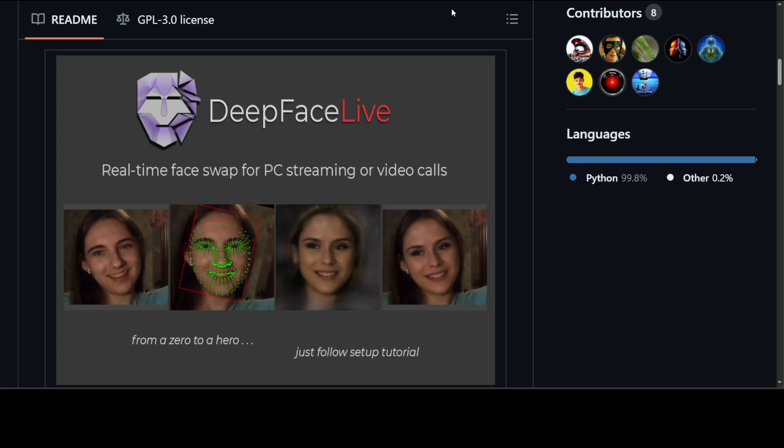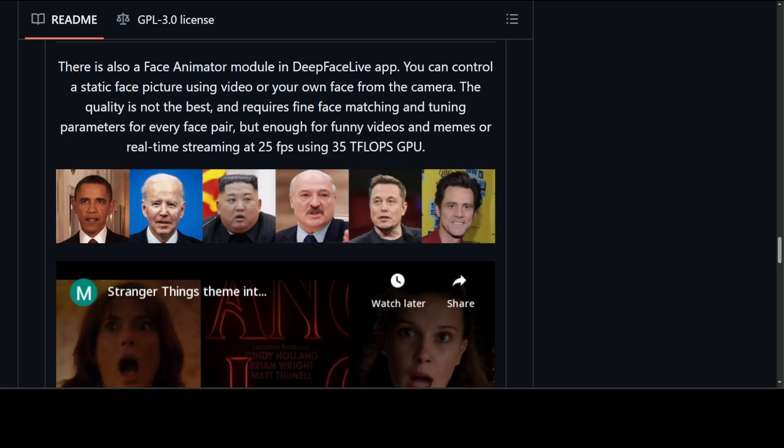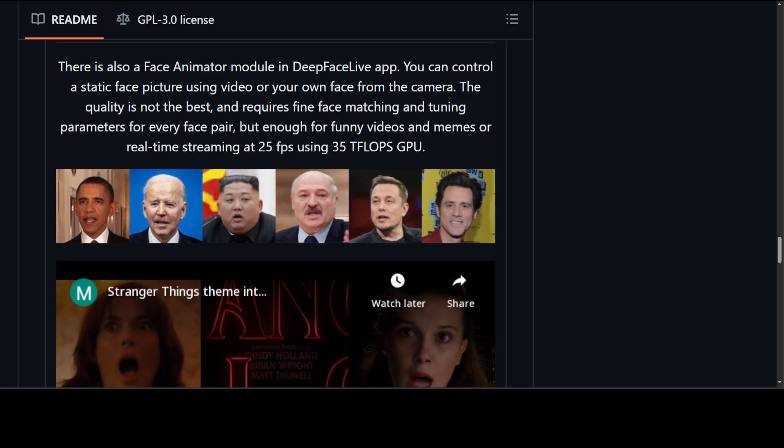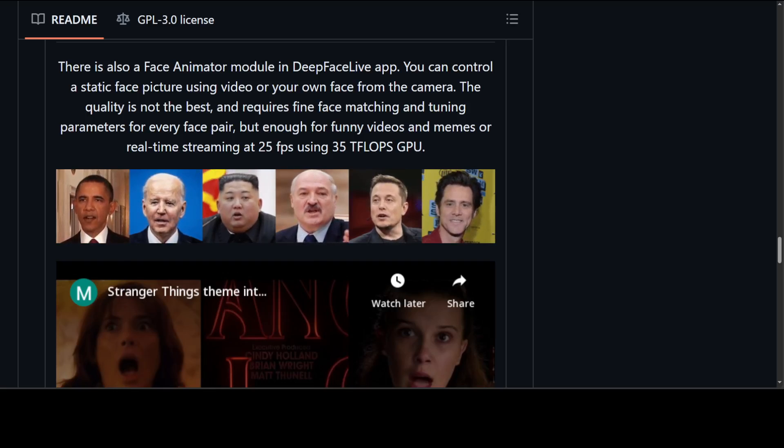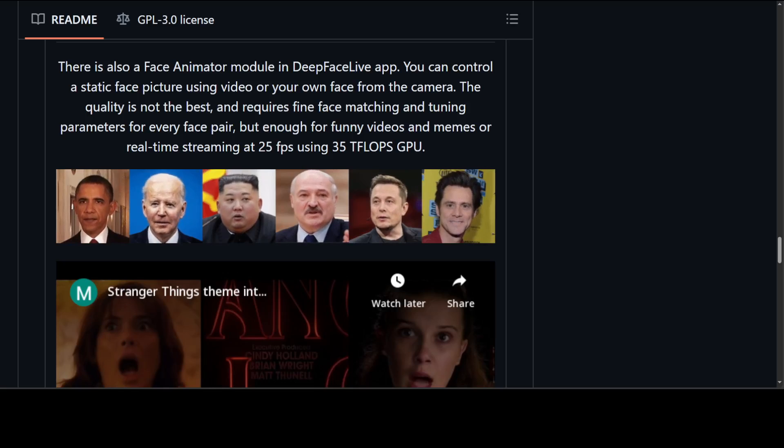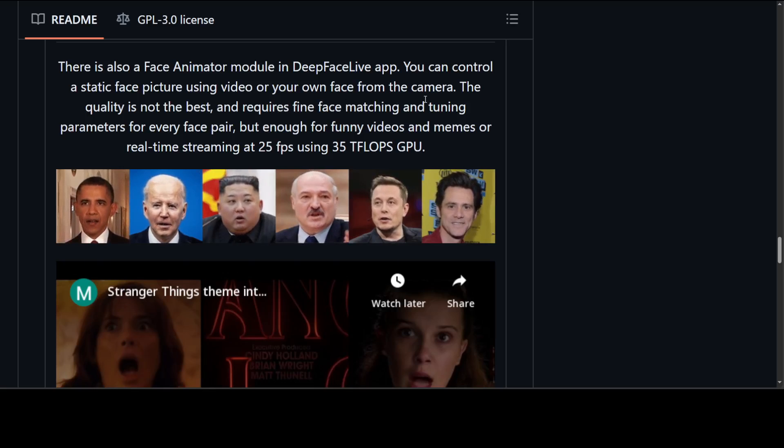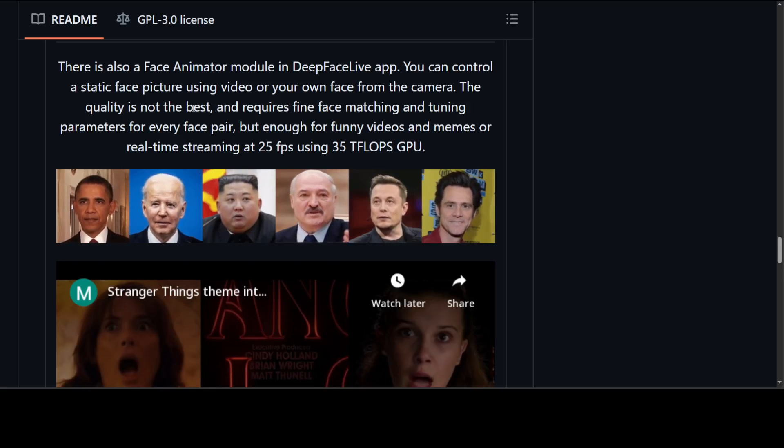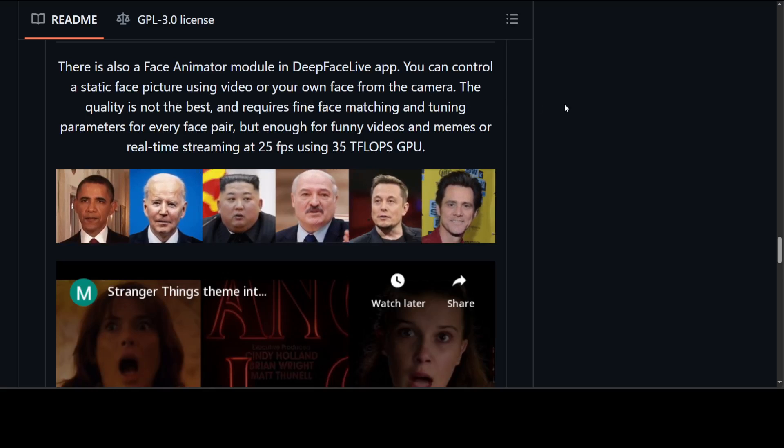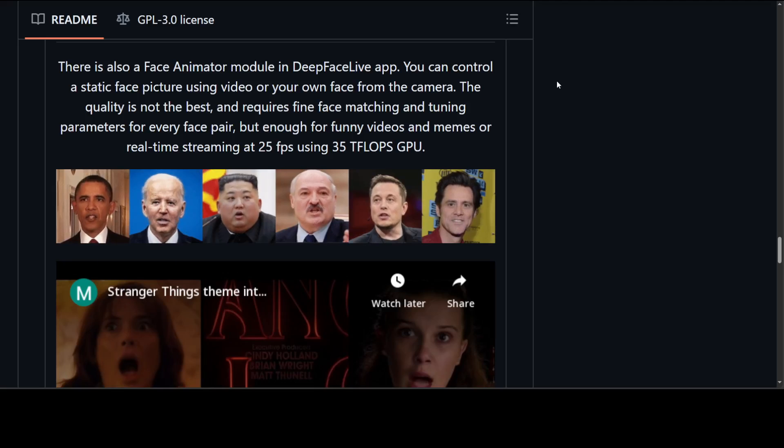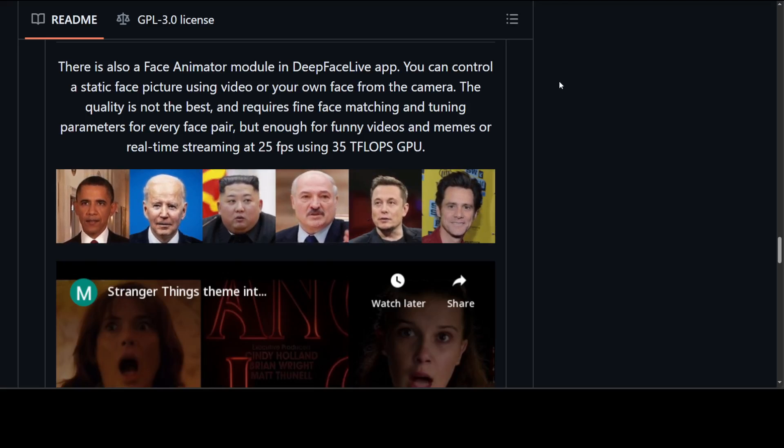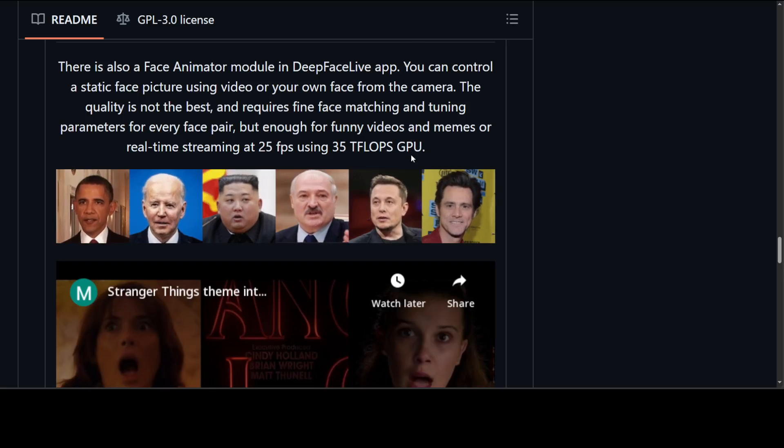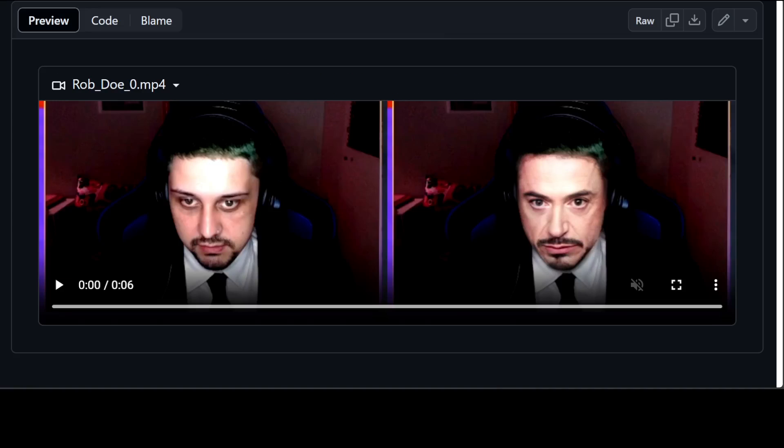Let me show you a few of the examples as it really makes it really fun. So this is the face animator module in DeepFaceLive app which you can check out. All you can do is control a static face picture using video or your own face from the camera. The quality is not that good, but I think with more training and with more powerful GPU you can definitely improve it. But the real fun comes here.